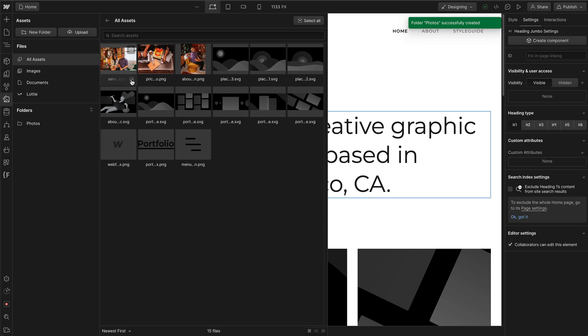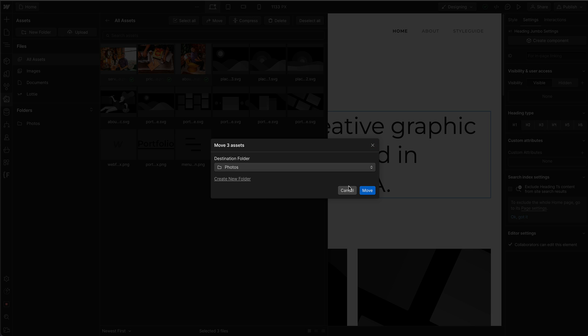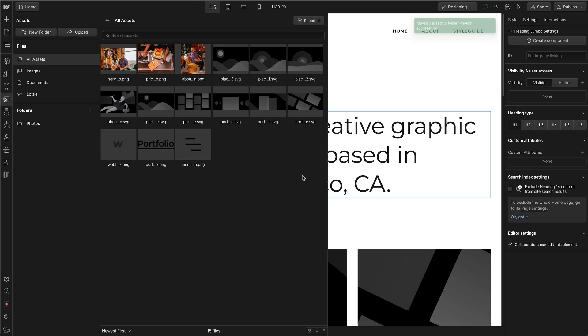And I'm going to take these three photos by clicking on the check marks and then moving them to photos. And there we go.